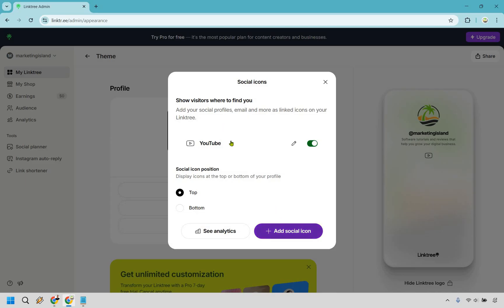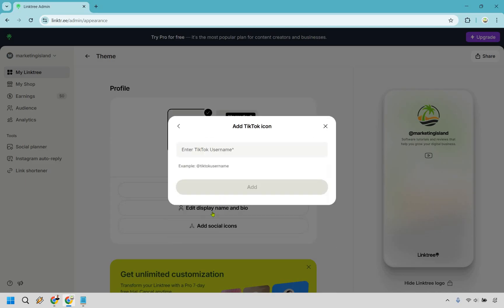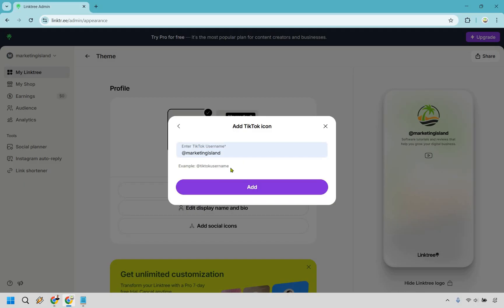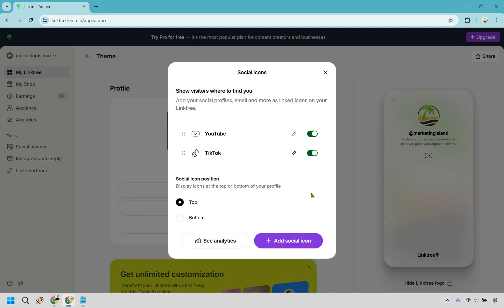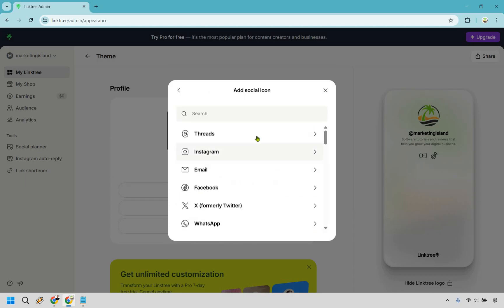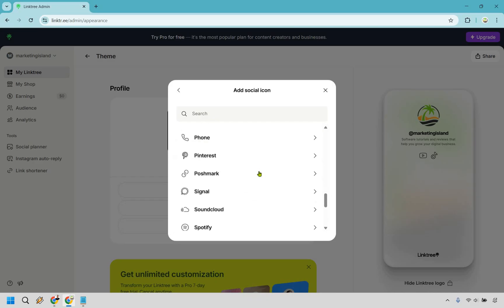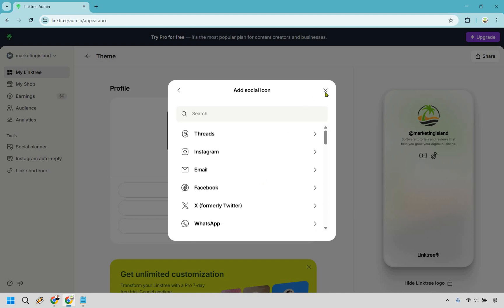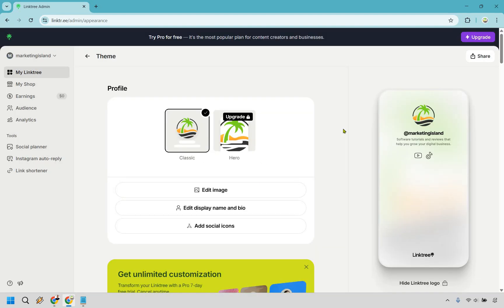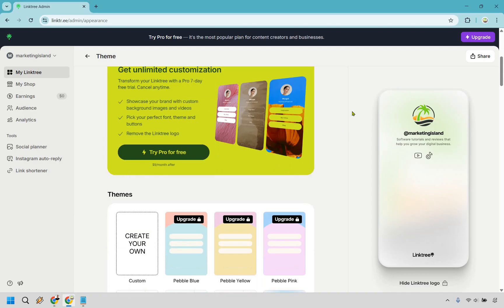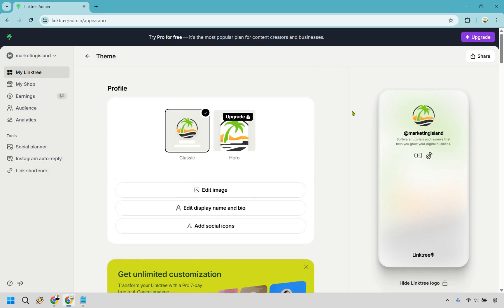Let's add a couple more. Let's do add social icon and do TikTok. Same thing with the username — you'll notice it just needs the @ and your username, not the full TikTok URL. Click add. There are plenty of other options like Threads, email, Facebook, X, Amazon, Bandcamp, BeReal — you can search for them. That's where you can include your social profiles, and it's better to add a bunch first just to see what everything looks like, then change it if needed.